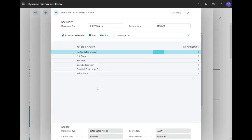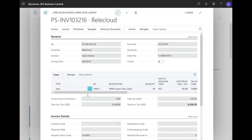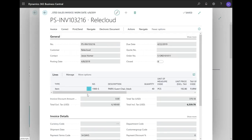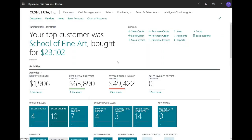Here, because this is an invoice, the system has created GL entry, tax entry, customer ledger entry, and so on. This is a first example, in which I simply posted from the sales order.